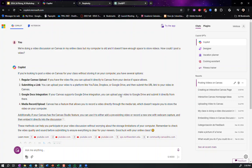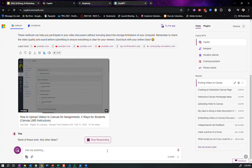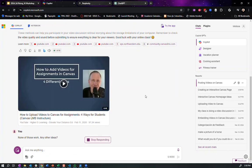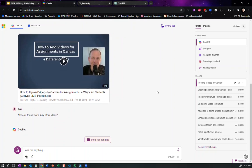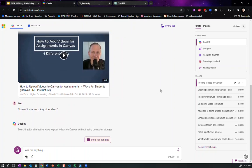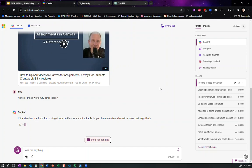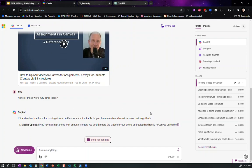Now you might try one and say, okay, none of those work, any other ideas, right? And you may or may not get a good answer, but I find that generally these types of questions work really well. And it's a lot easier than the old way of having to go search for tutorials online. It kind of gives it to you right here.